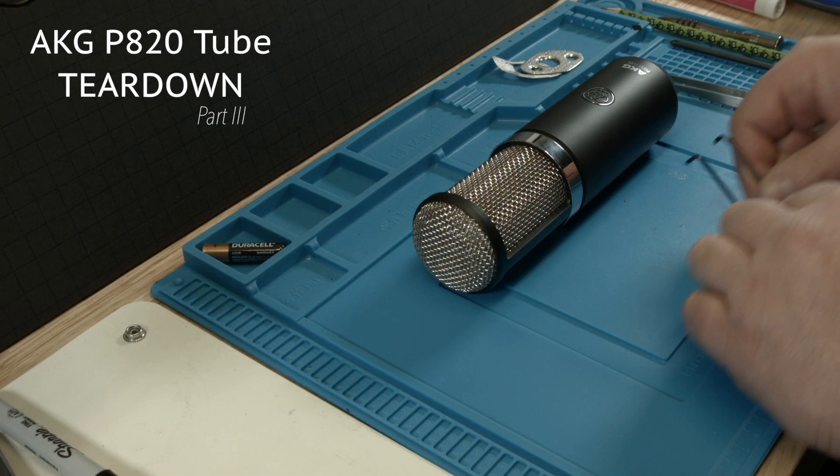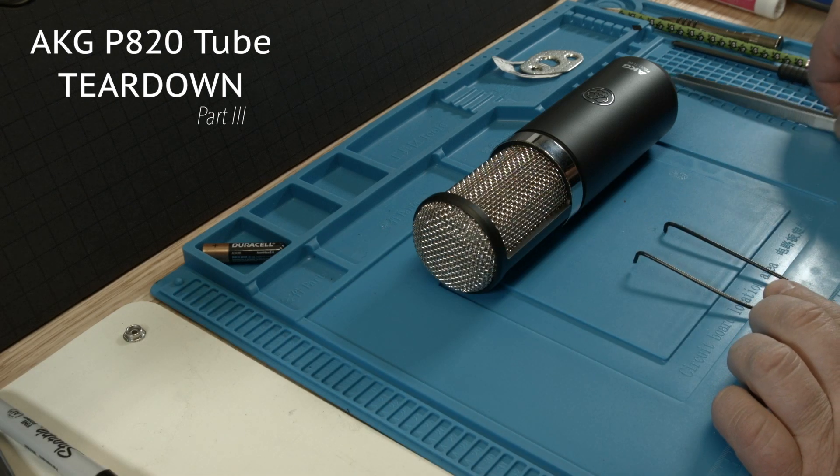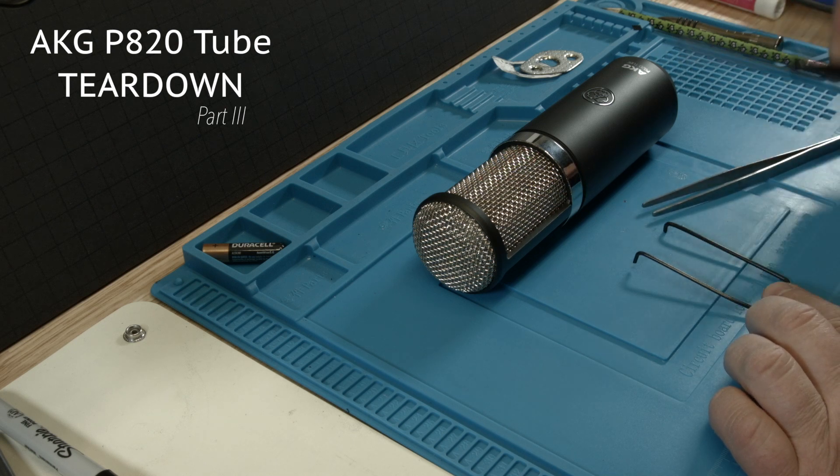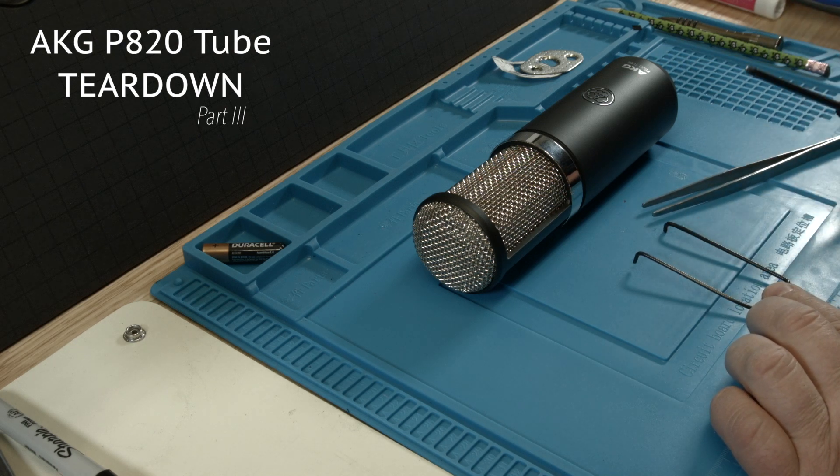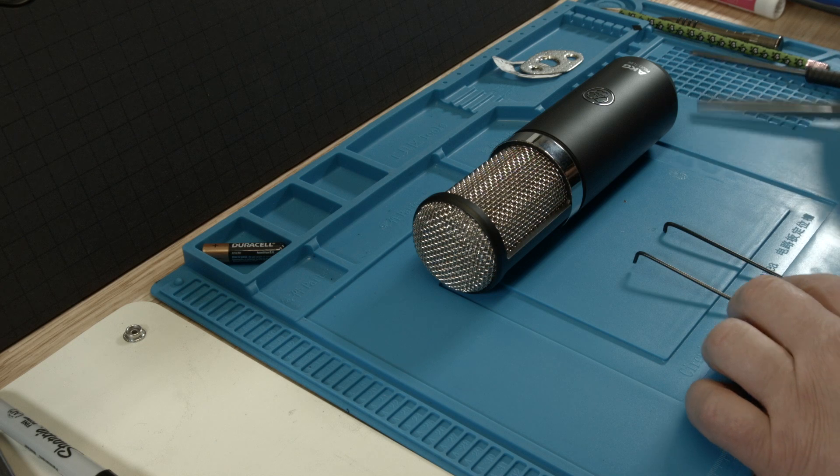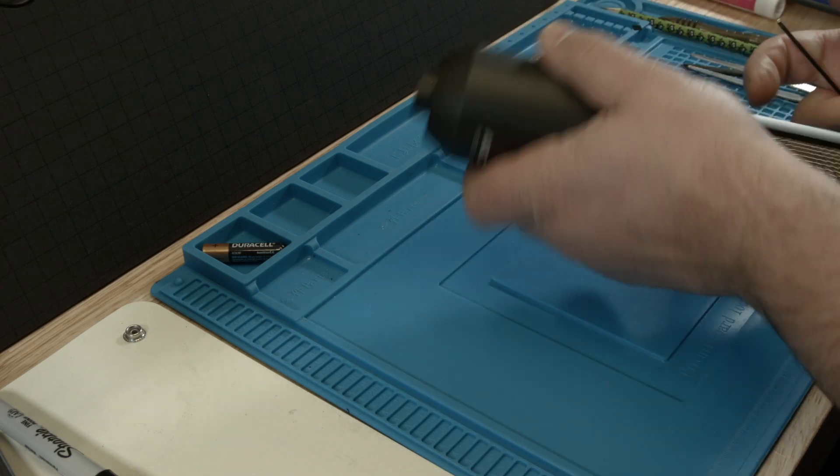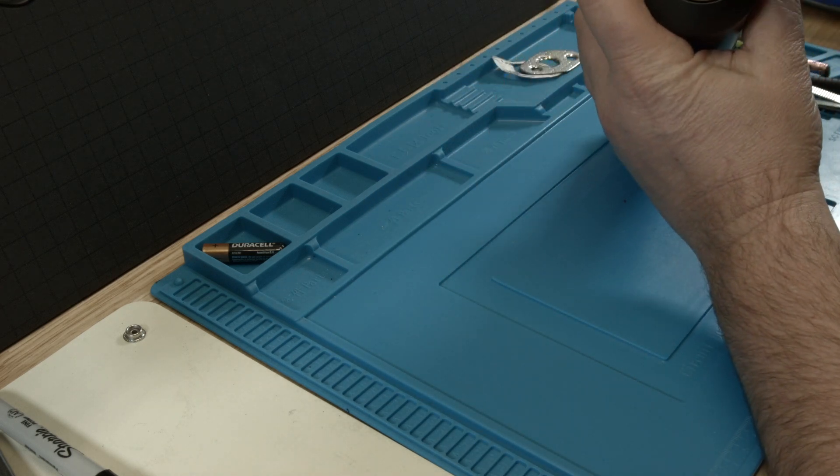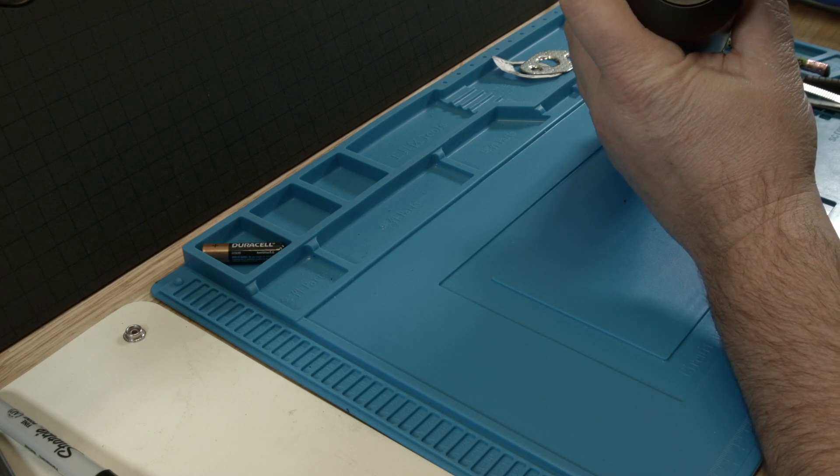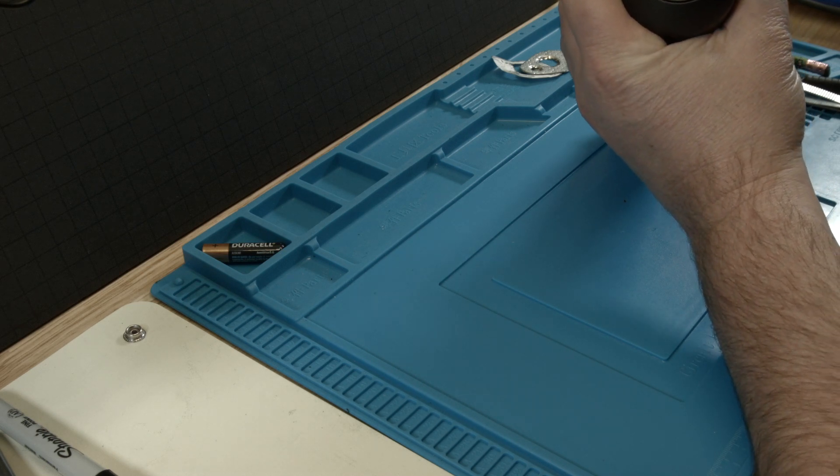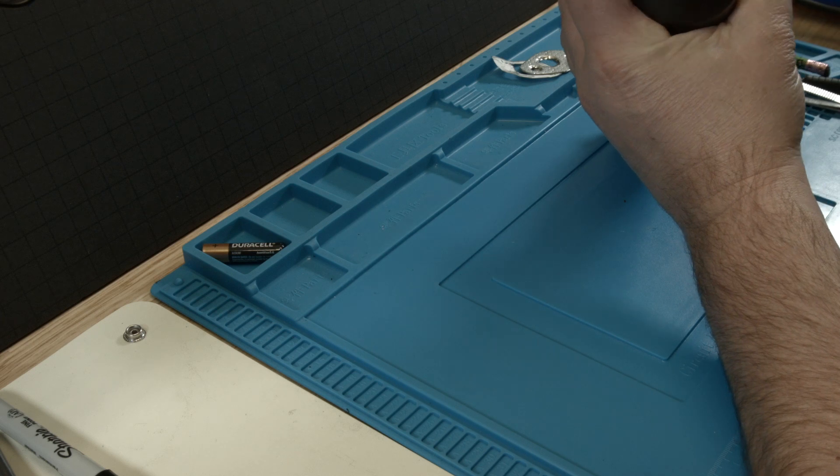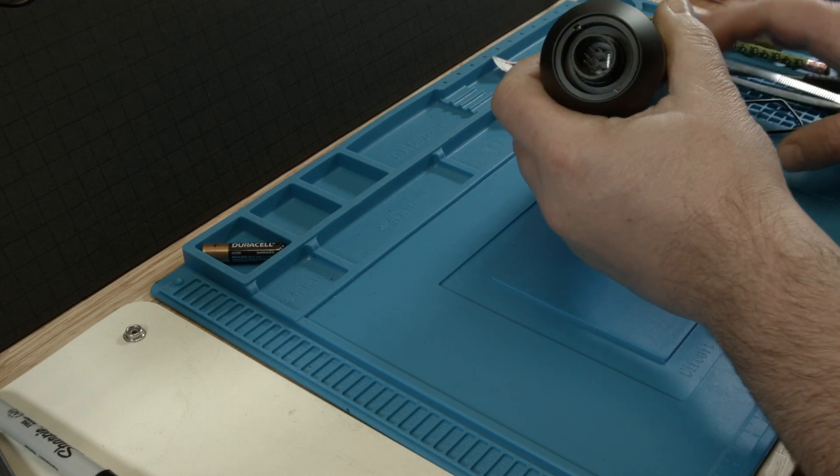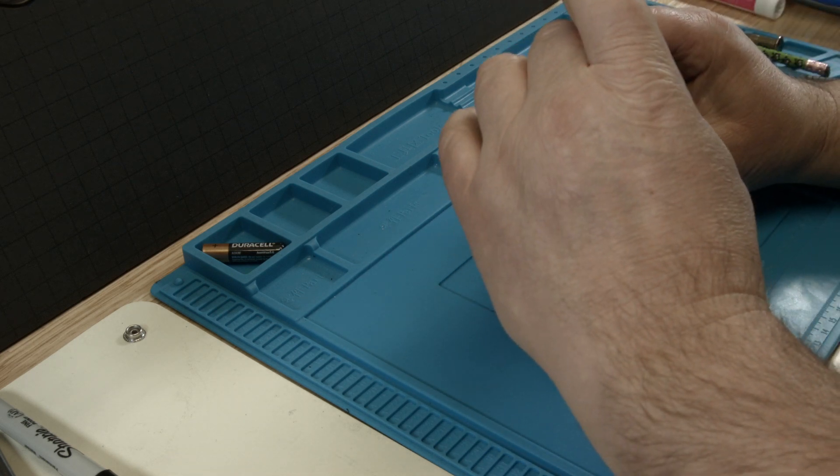Hello, welcome to the AKG P820 tube teardown, microphone teardown part number three. We need Phillips and my special tool here. The details about taking it apart are in part two of this video.